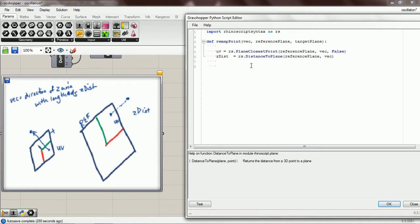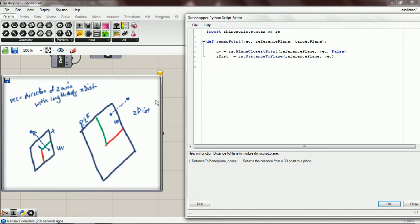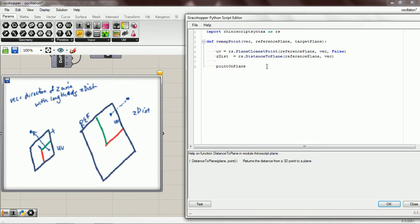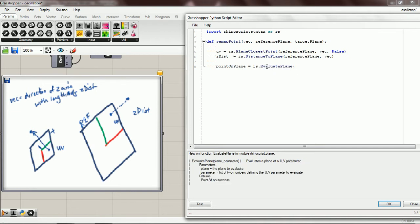So now that we have this bit of information and this piece of information, let's calculate this. First we're going to get the UV, we're going to plug in the UV to the plane, and we're going to get a point. So we're going to call that point on plane, so we're getting this point right here. And we do that by rs evaluate plane, so we pass in a plane and a parameter, and it returns a 3D point. So target plane and the parameter is the UV, and it returns a point.